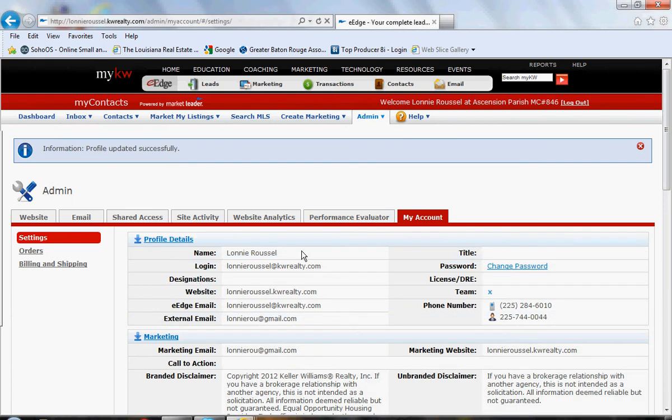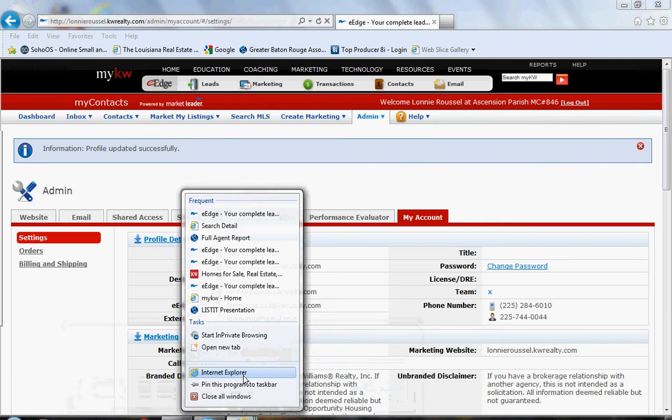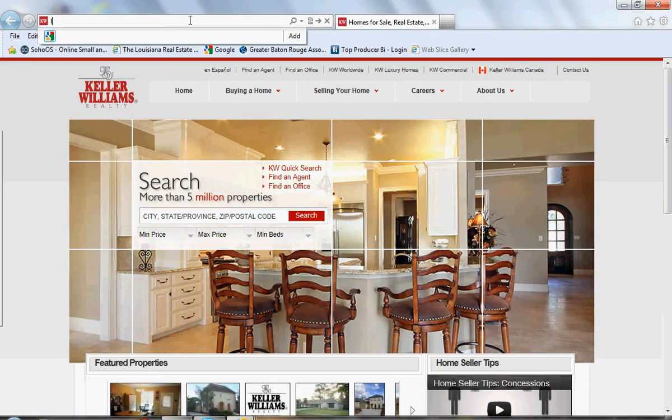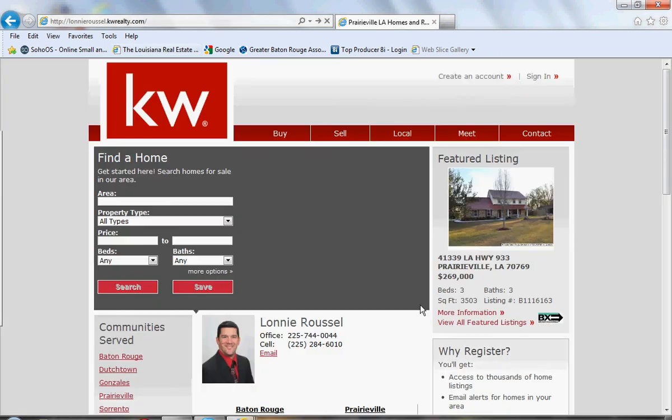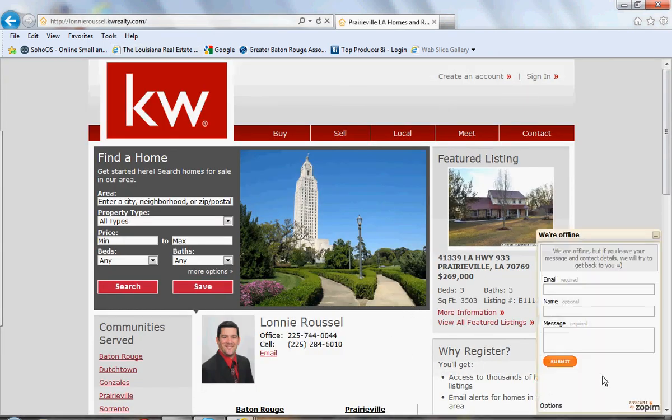After that is done, you can go into your website, which I will pull mine up for you guys. You should see, at the bottom of your site, here is your chat box, where they can come in and type in a message for you.